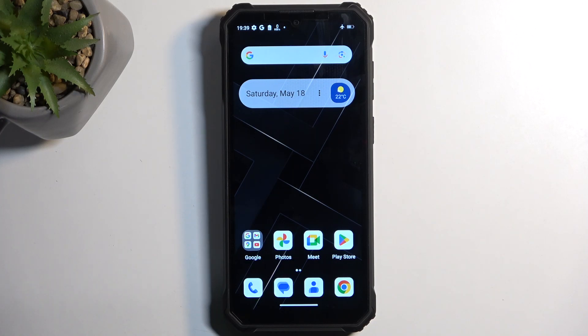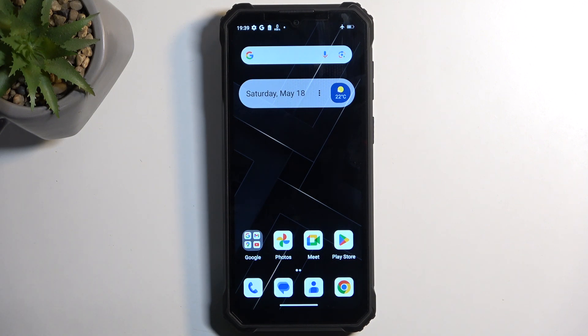Welcome and follow me as I look at the Oukitel WP36. Today I will show you how we can capture a screenshot on this phone.